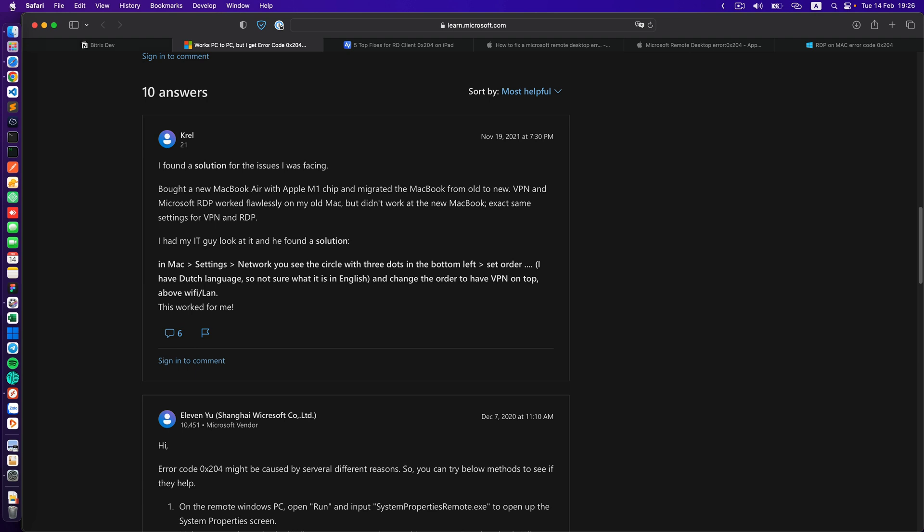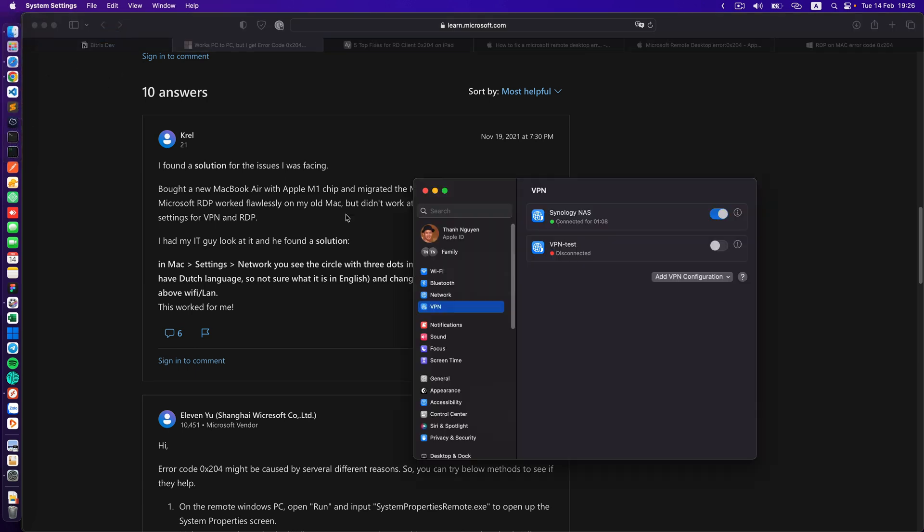I go to my Apple system settings and you can see here I need to click on network. But before I click on network I will shut down my VPN connection here.